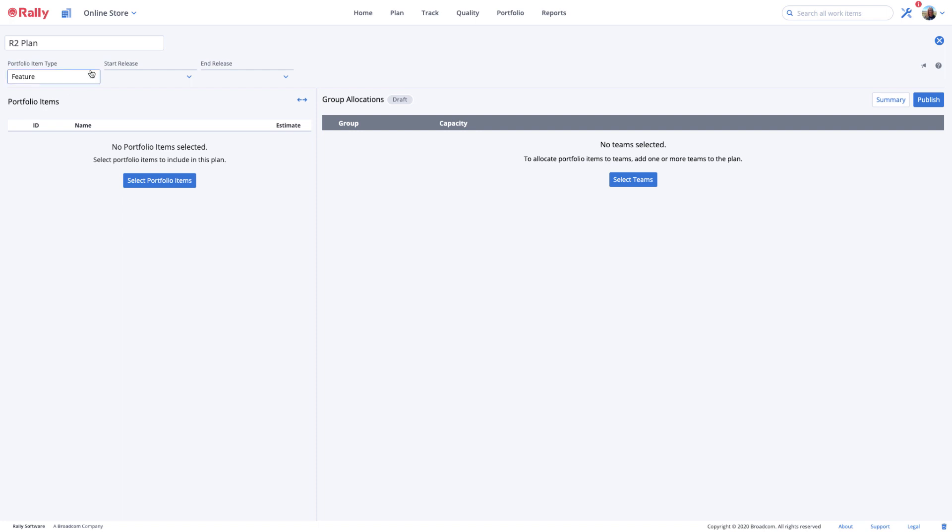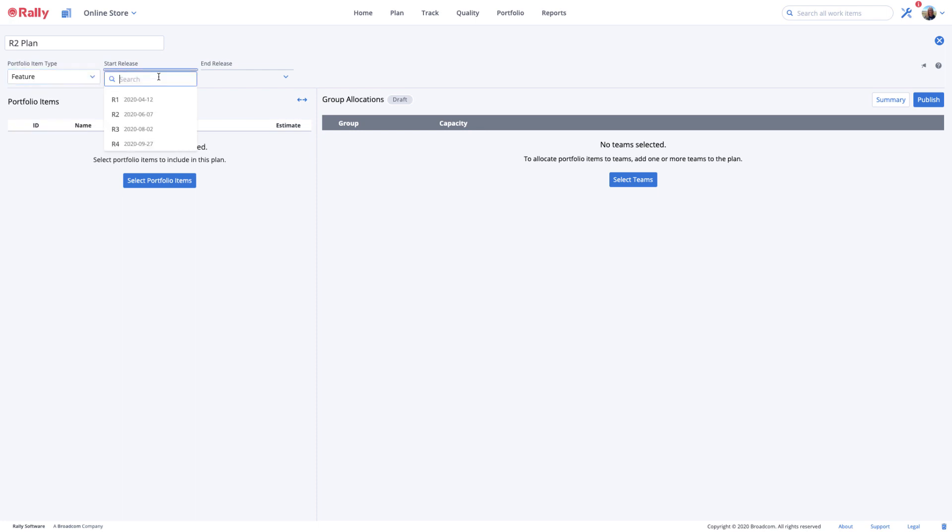First, choose the type of portfolio item you'll plan. In this case, we're planning features for our next program increment or release. Let's say we call that R2. We'll start the plan in R2 and end it in R2.